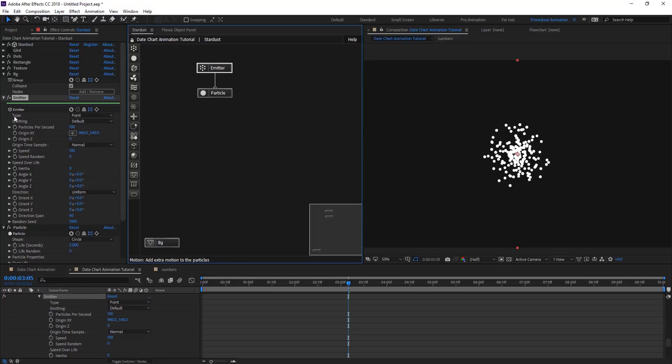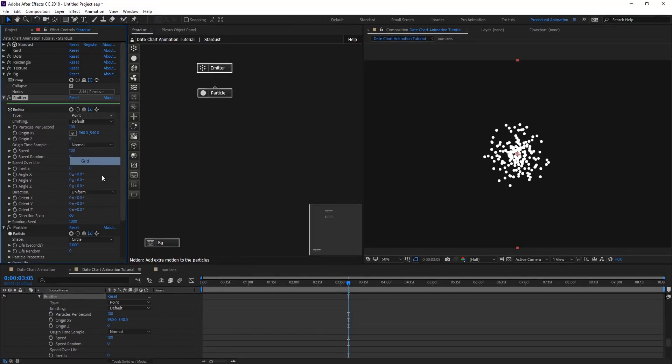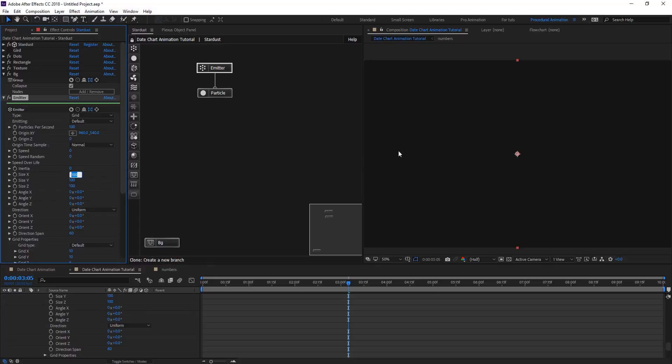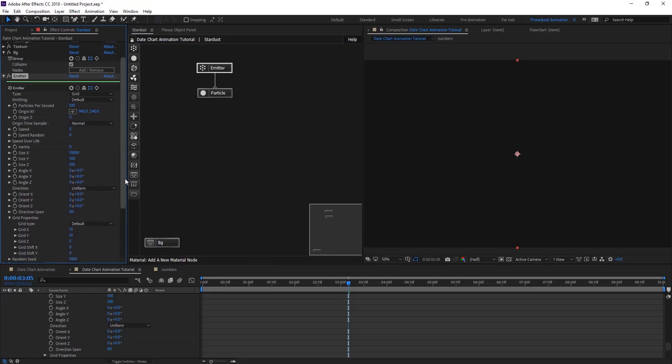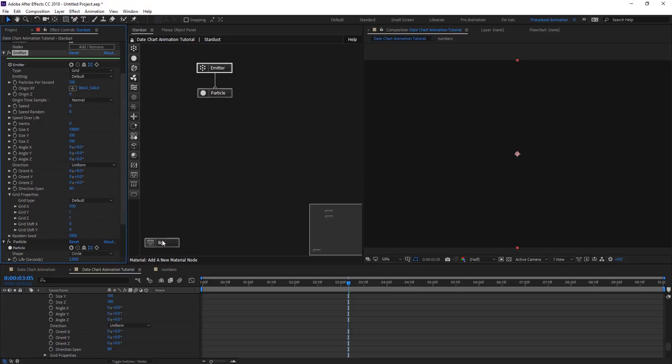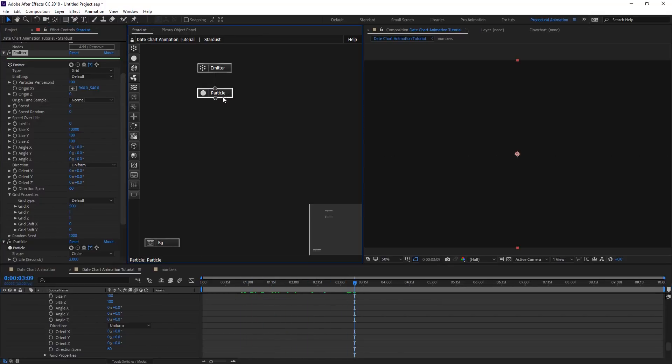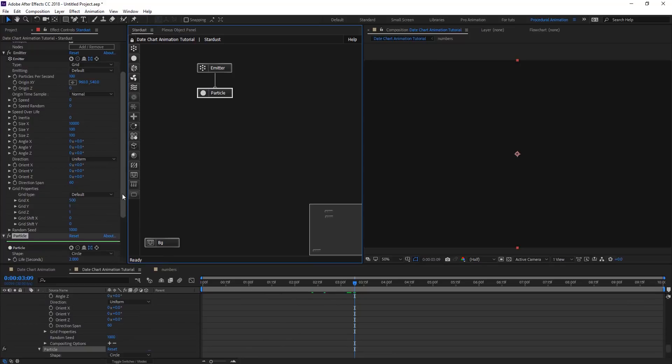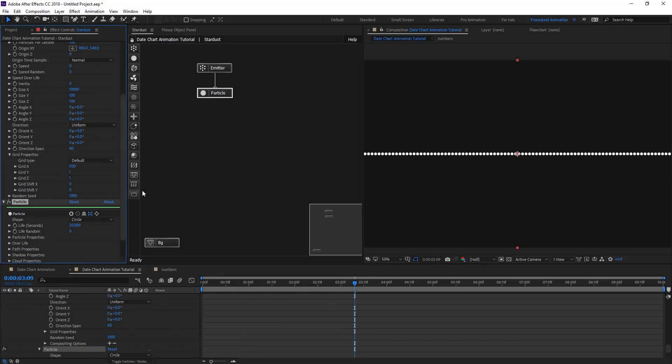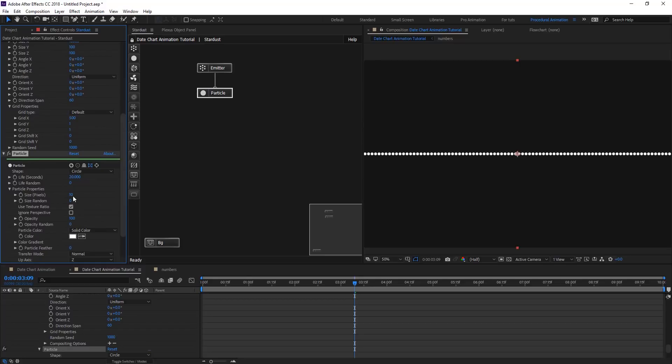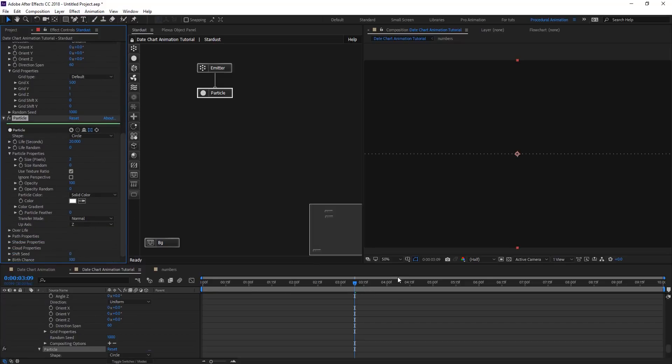On emitter, we are going to change the type to grid and do the same things. Zero out the speed and size only on X because we want a line here, so 10,000. On grid X, 500, and Y and Z give them 1. They are actually there just because we need to give the particles a life, so we are going to give it 22. So we have this line. On particle properties, we're going to change the size to 2, and so we are having this nice line.